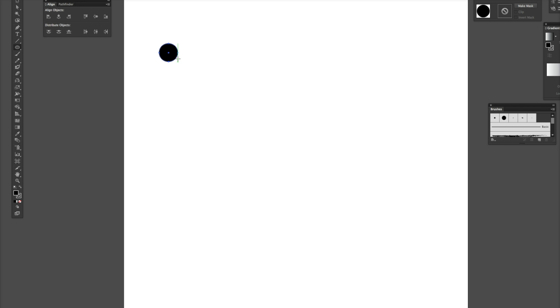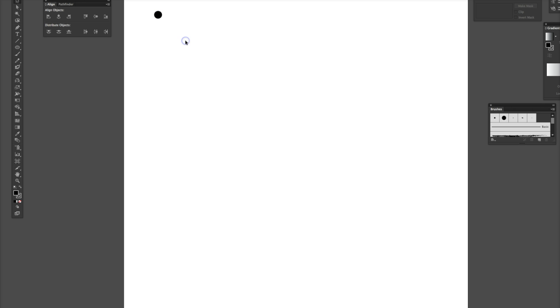So, make a circle here. We're going to be selecting this. I keep it small because we could randomly change the size of everything as we're doing the scatter brush.